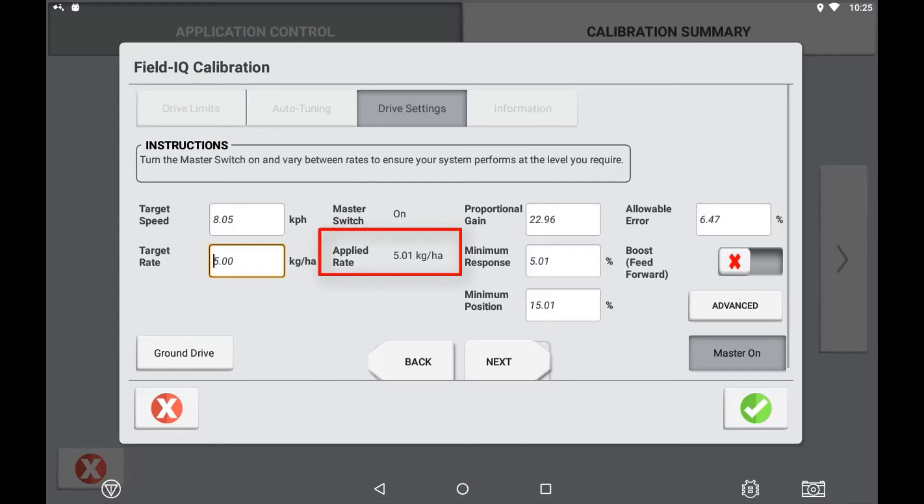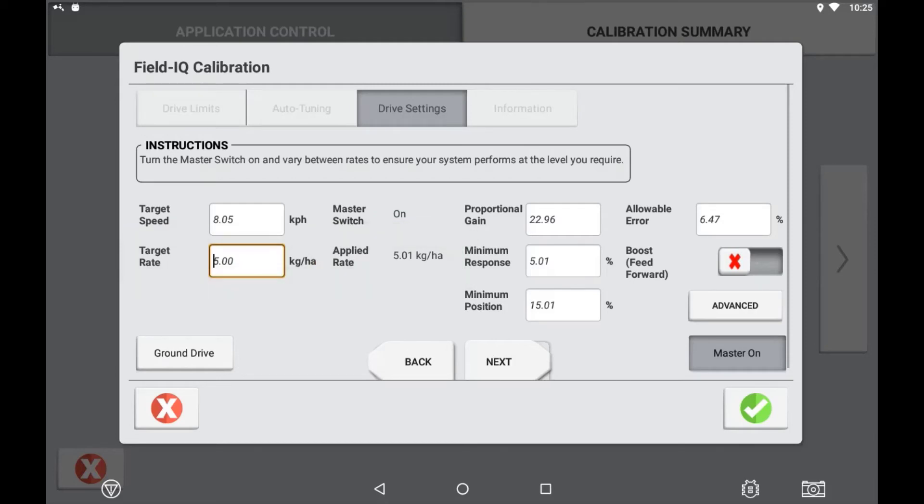The applied rate value should represent your target rate. Adjust either your speed or rate and observe how quickly or slowly the system reacts to achieve the new target rate. You can manually adjust the settings to achieve a quicker on target rate or limit any hunting that the valve may be experiencing to maintain rate.